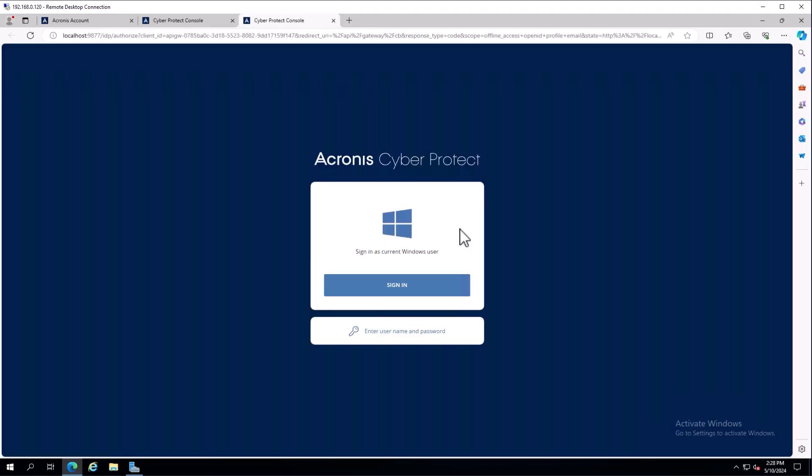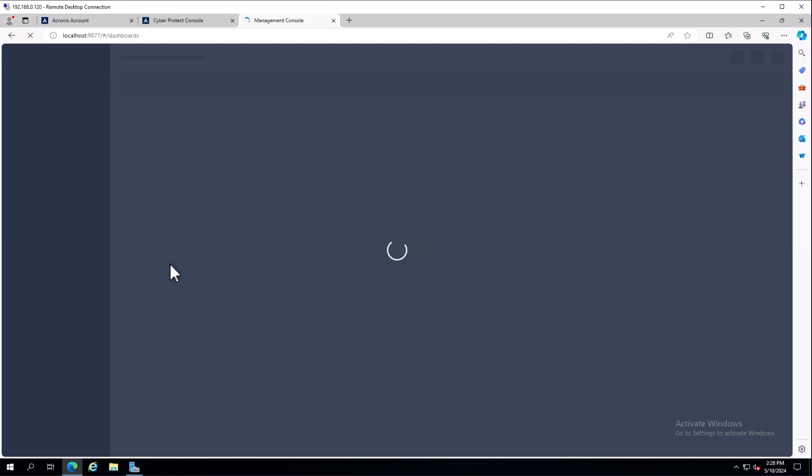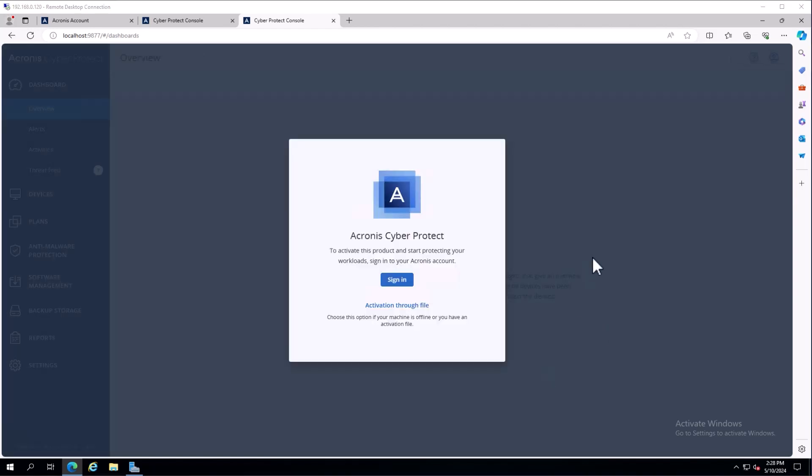When you first log in, it's going to prompt you to sign in. If your machine can access the internet, you can sign in and the management server would show up as an option. In offline situations, you're going to be moving some files back and forth to do that activation.